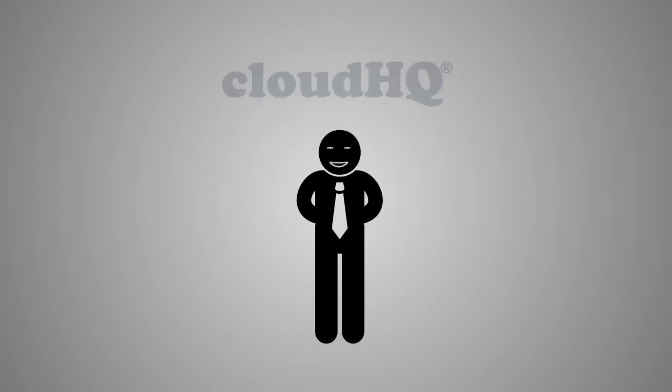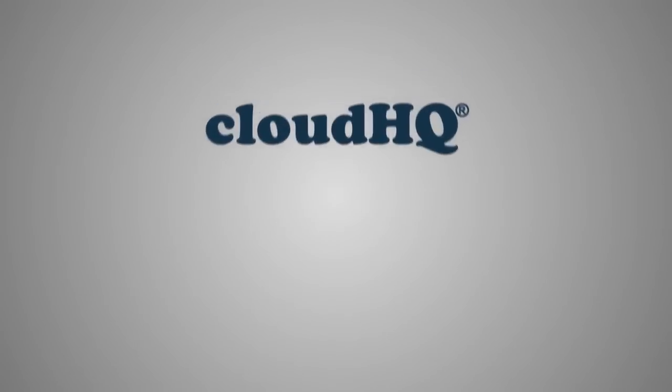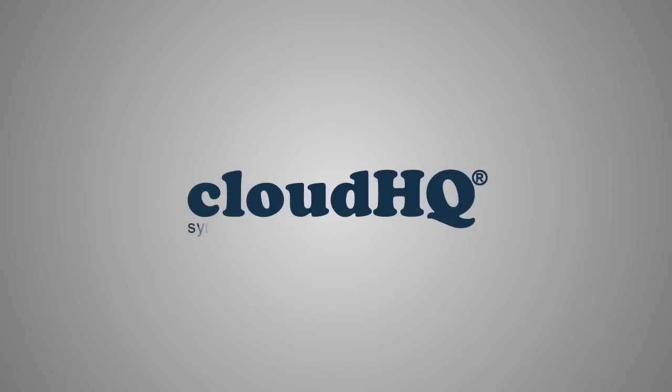Be like George and join CloudHQ. CloudHQ. Sync your cloud.